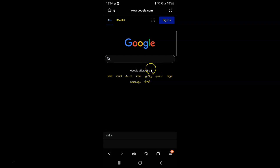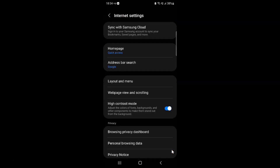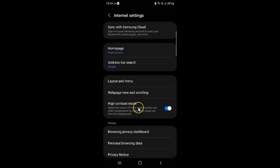Whenever you want to turn off high contrast mode, go to the internet settings screen. To turn off high contrast mode, you have to turn off this toggle button next to it.